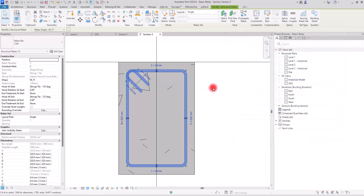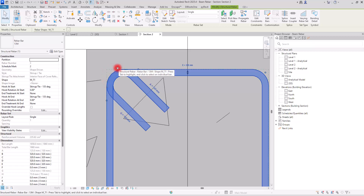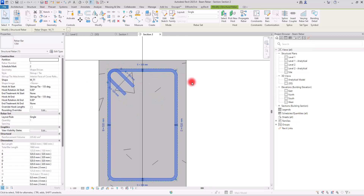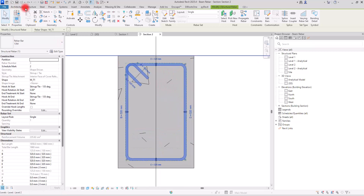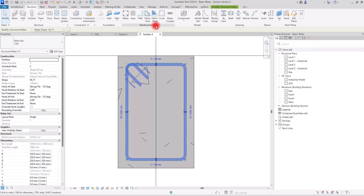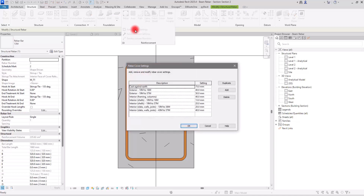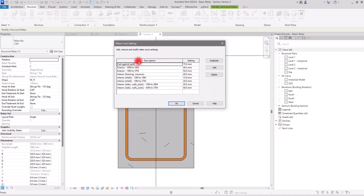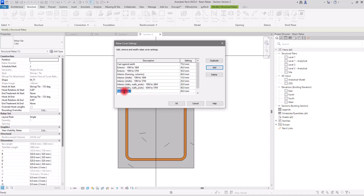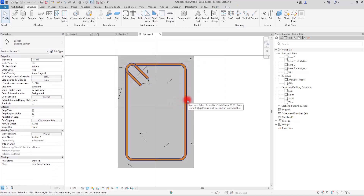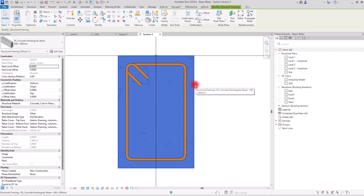If you want to change the size of your cover — the green line shows the cover of your beam — you need to go to the Structure tab and in the Reinforcement panel open the Rebar Cover Settings. In here you can see some preset sizes, but if you want to create your own you can simply add it — for example change the name to 'Beam Rebar Cover' and change the value. I'm going to set it to 45.